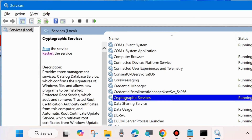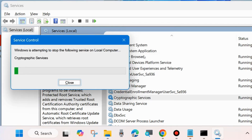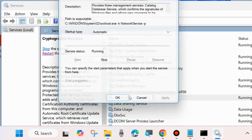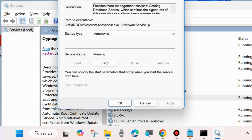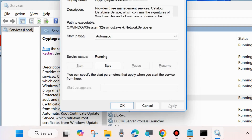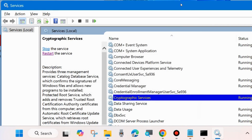The next service is Cryptographic Services — the same process applies. Right-click on it, choose Start, or restart if already running. Double-click on it to open its Properties and set the Startup Type to Automatic. Choose Apply and OK to save the changes.